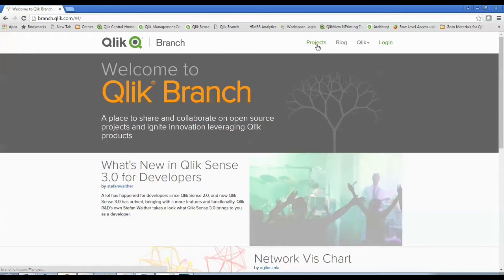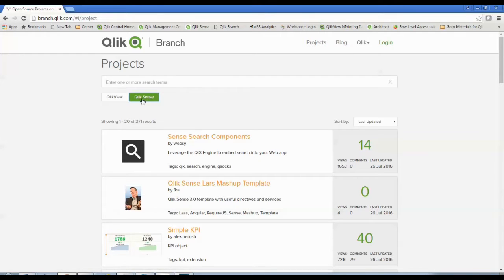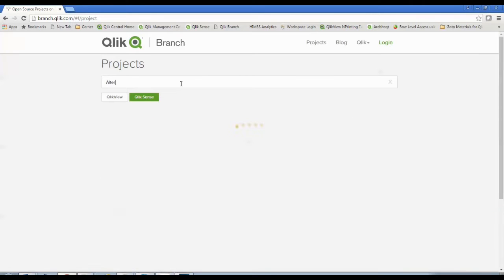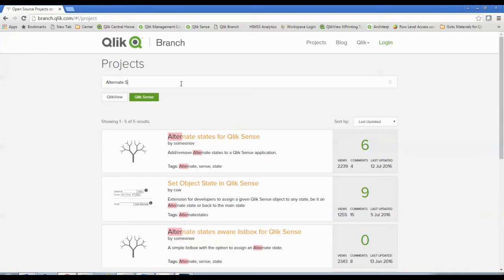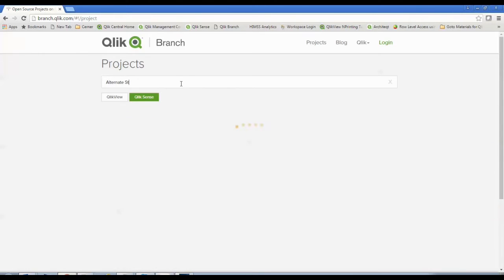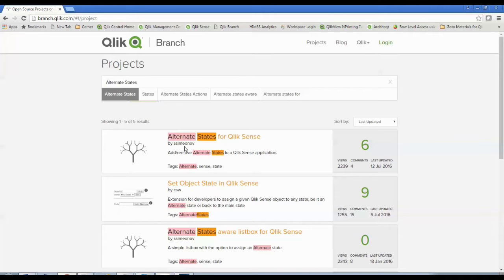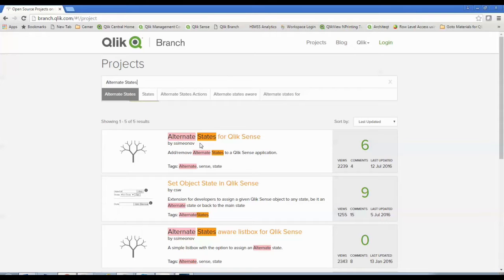You're going to get started by simply clicking projects. I'm going to filter for just Qlik Sense since that's what we're looking for. And the first type of project I'm looking for is alternate states. And as I filter, you can see I've got three different objects. I've got alternate states, which adds or removes those alternate states. I'm going to want to get that one.